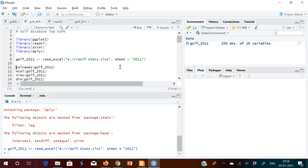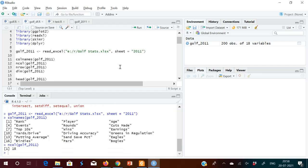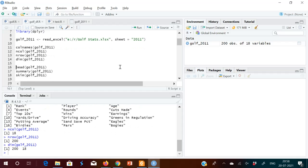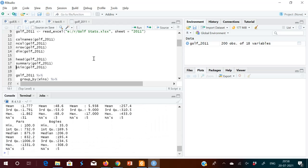These are the basics of a data frame: call names() to see the different column names, ncol() for number of columns, nrow() for number of rows, and dim() gives you number of rows by number of columns. You can also see the head, though it may not show all columns.